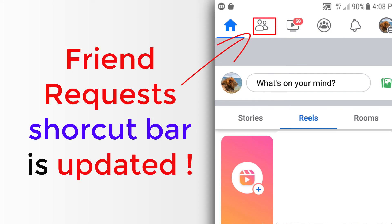You can see the friend request shortcut bar is now updated in Facebook shortcuts.